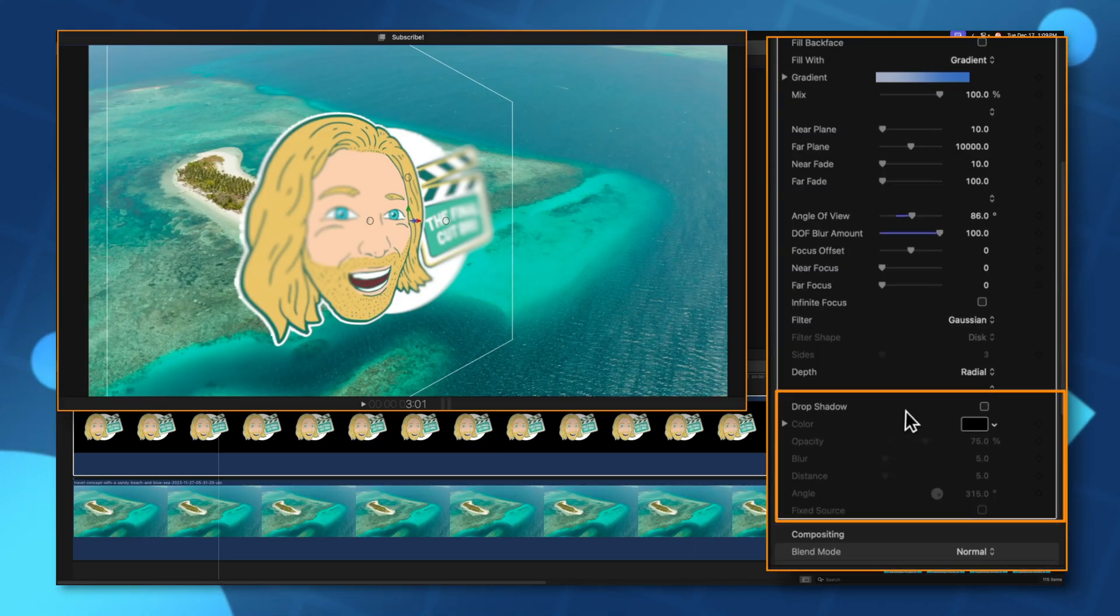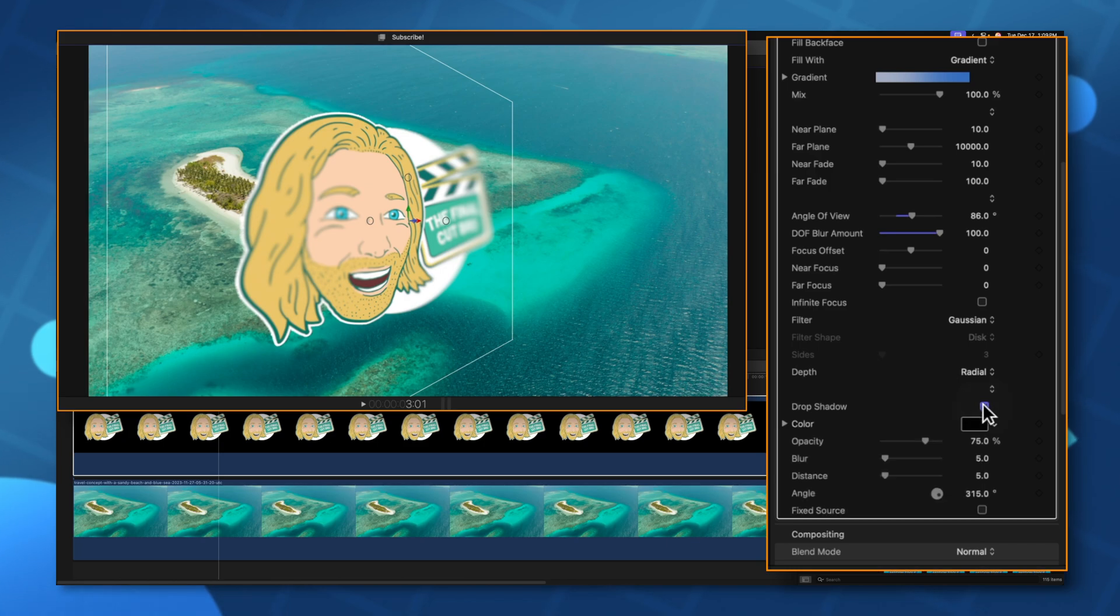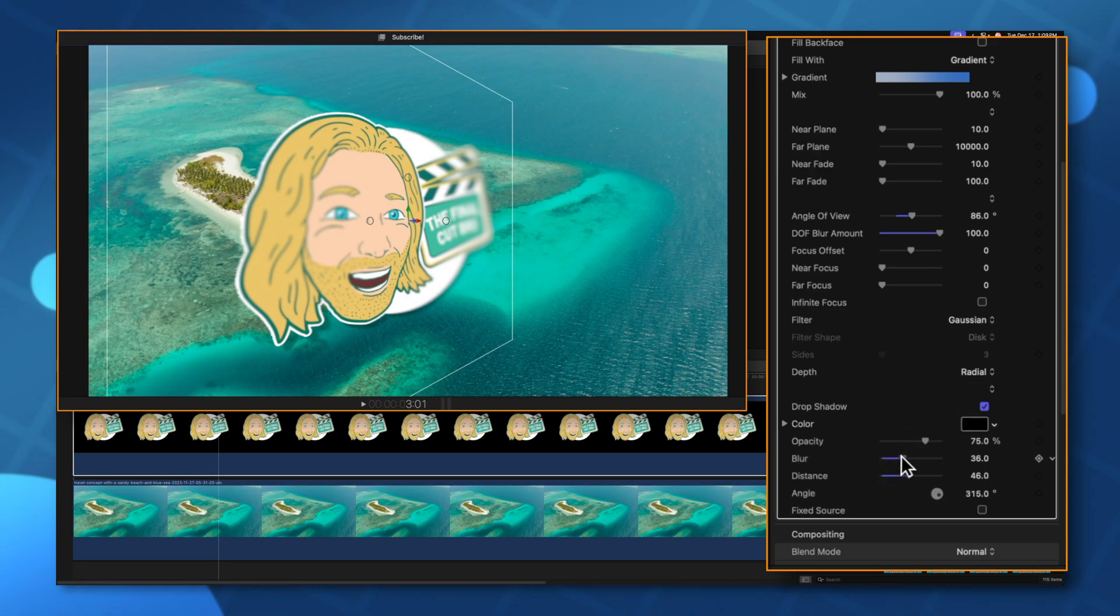At the bottom you'll see that we have the option of drop shadow. So I can go ahead and add that in, drag up the distance and blur and we should be good to go.